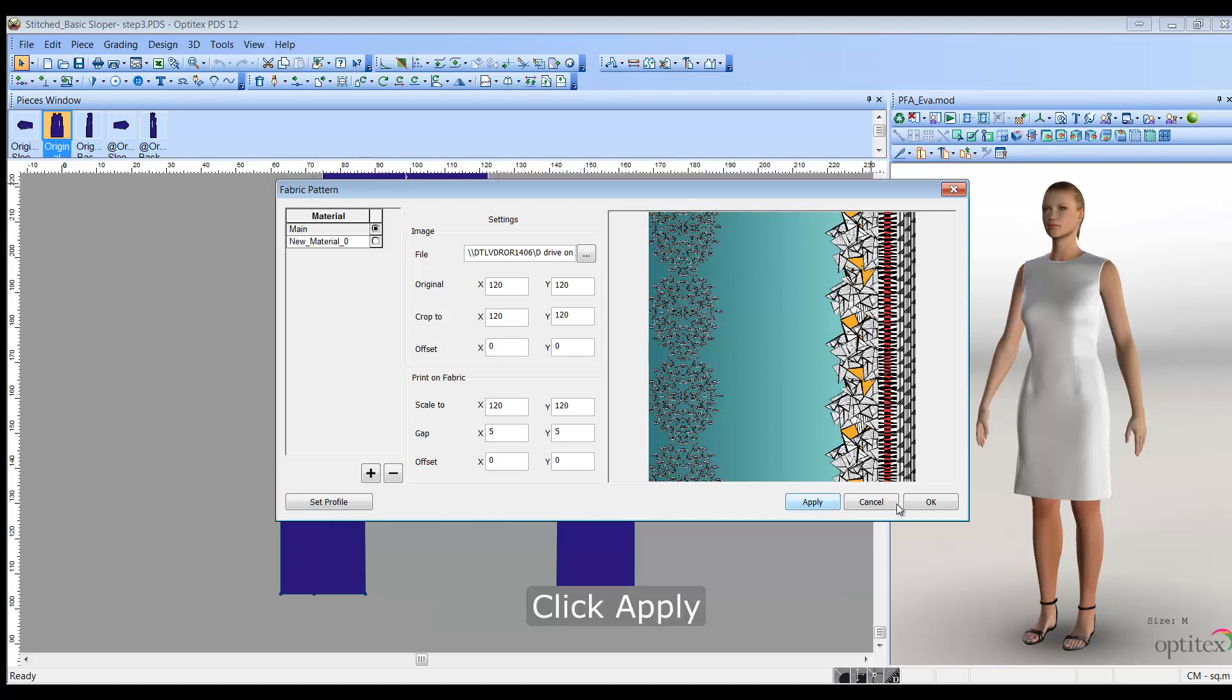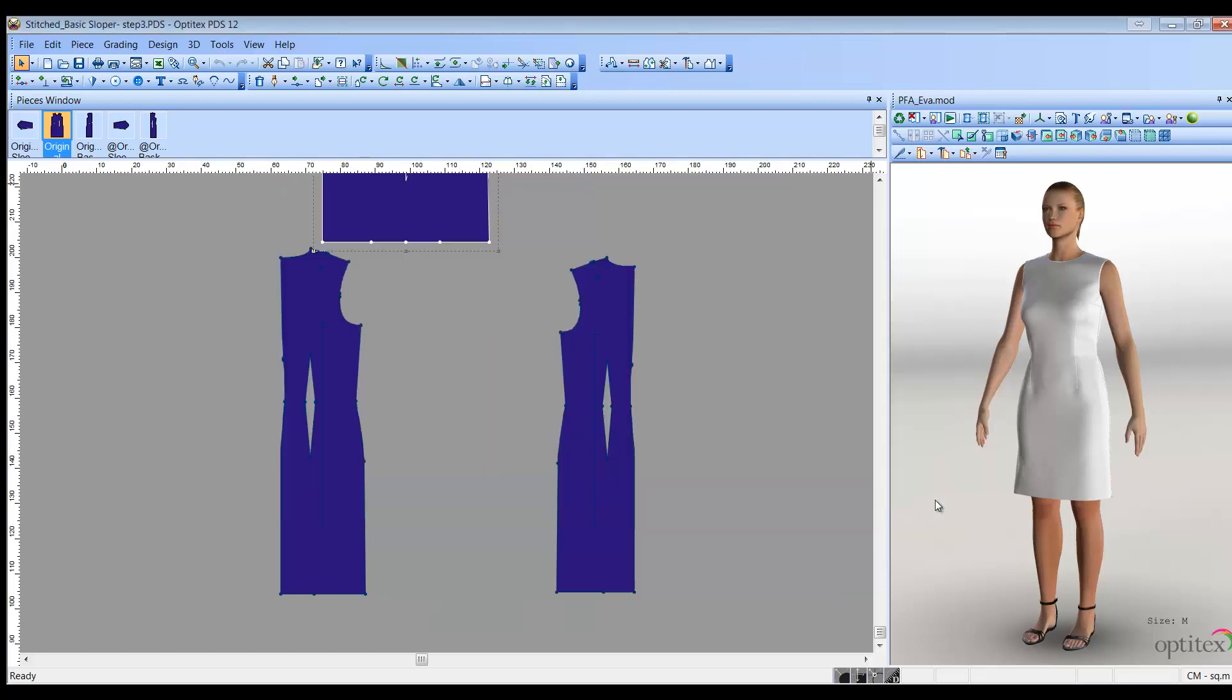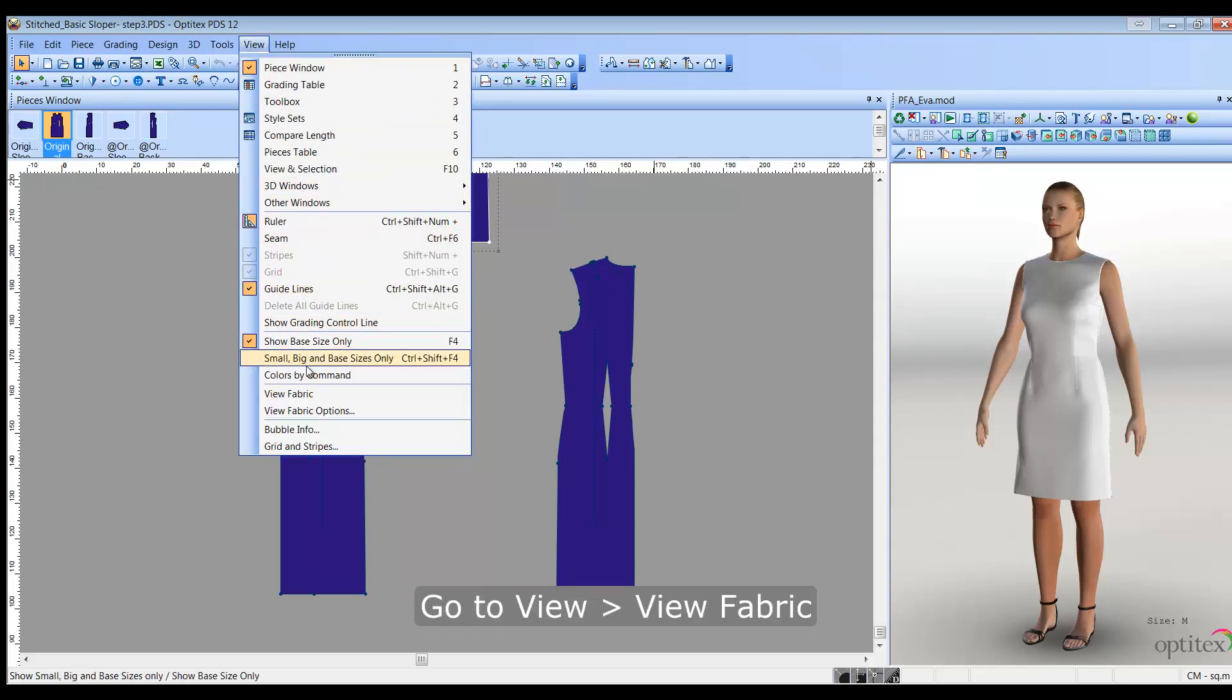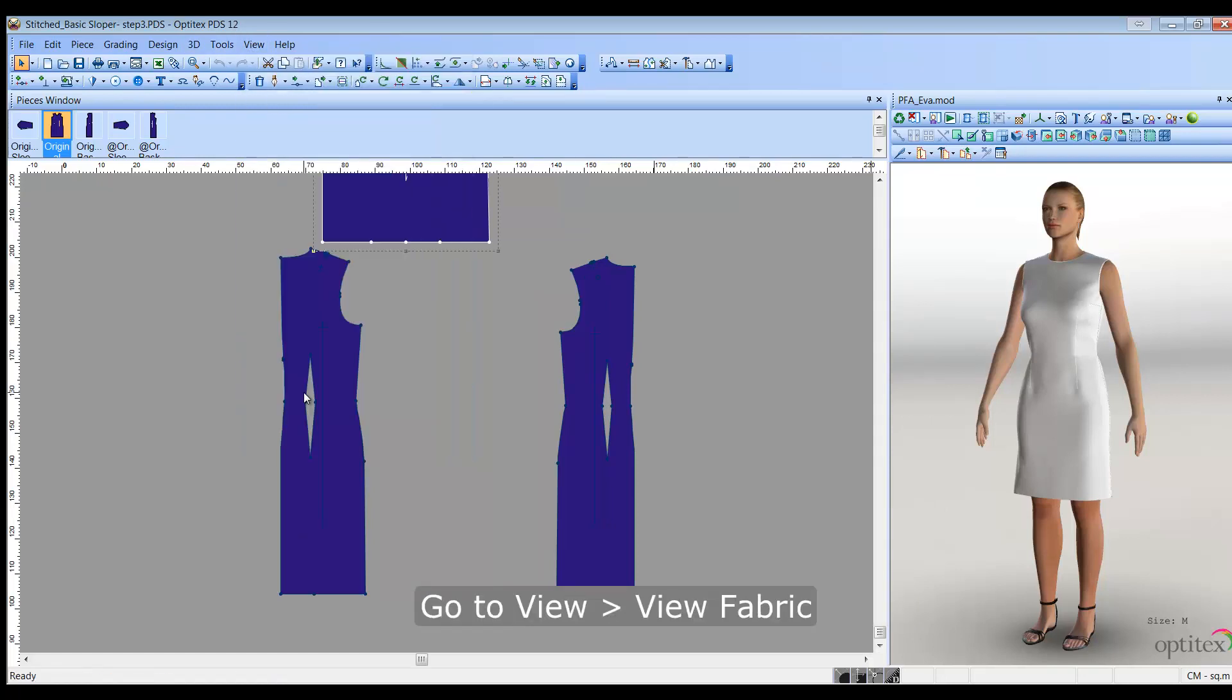Your changes are made to the file and the 2D background picture is updated accordingly. To make sure the fabric image is displayed in the 2D background, from the main menu, go to View, View Fabric.